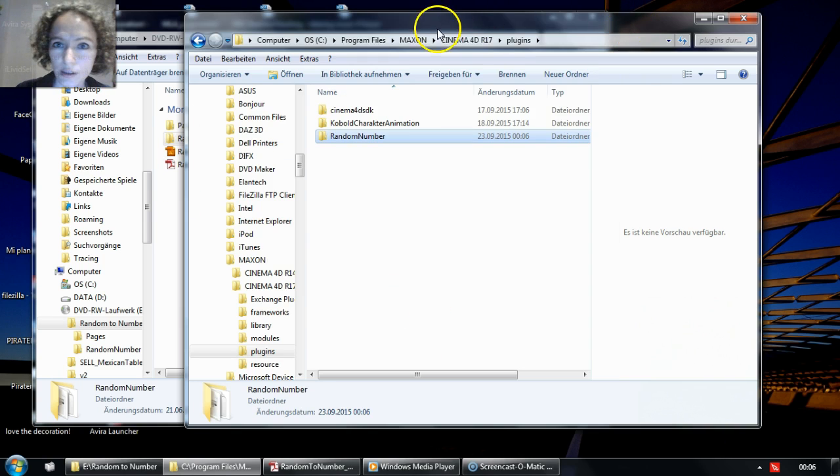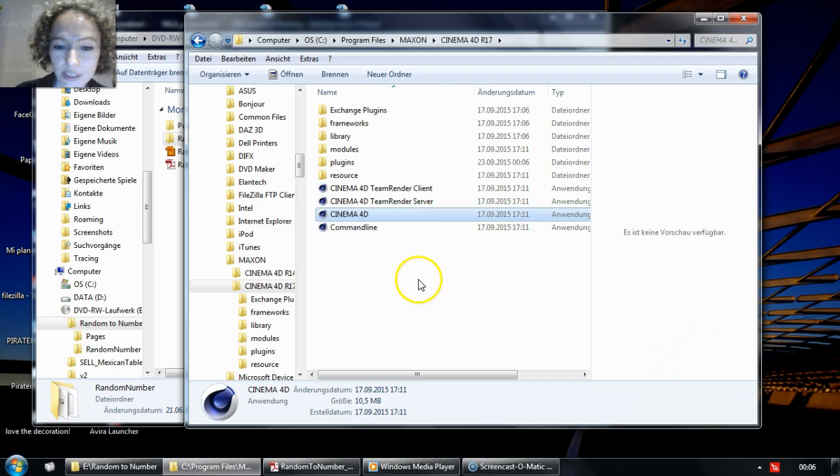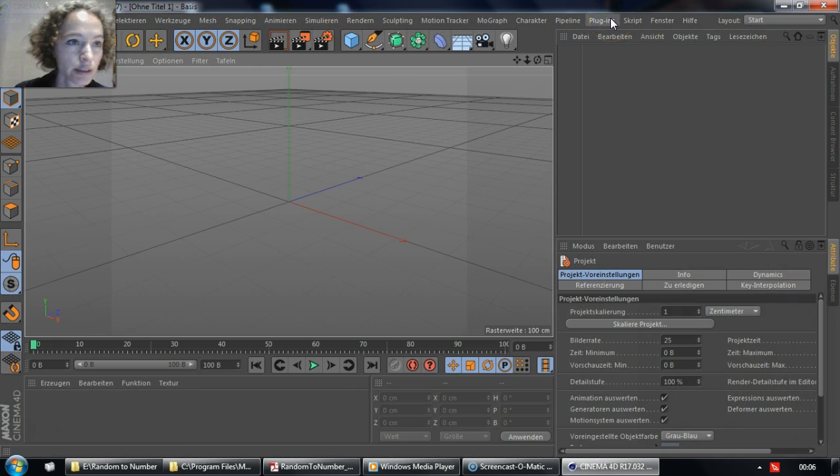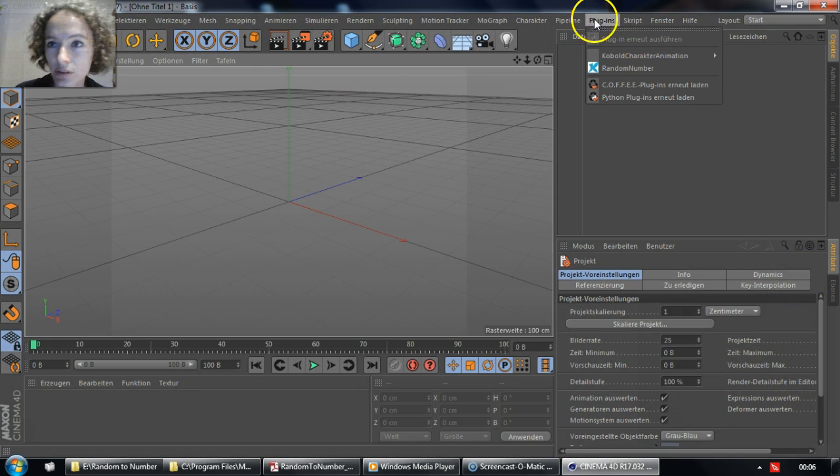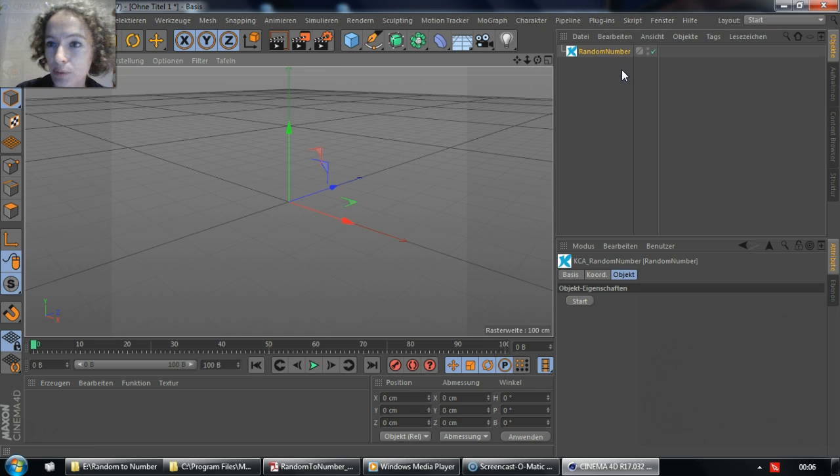If you launch Cinema 4D now, you will be able to find the plugin you just installed inside the main menu, under Plugins, Random Number.